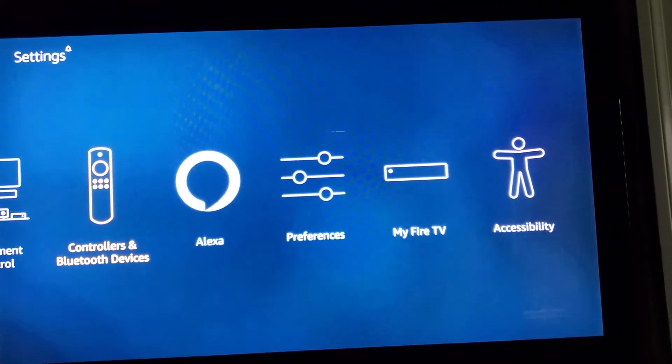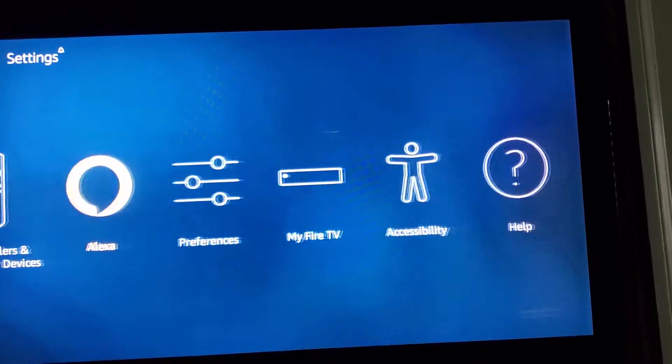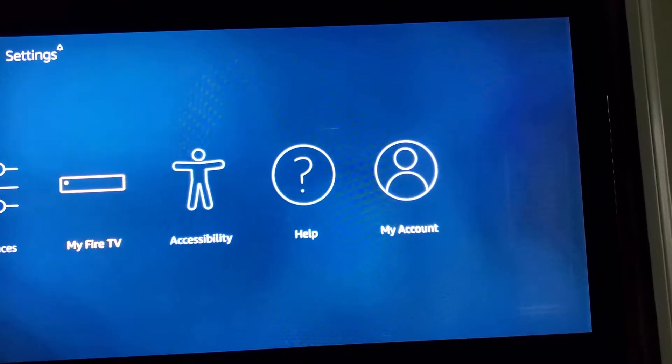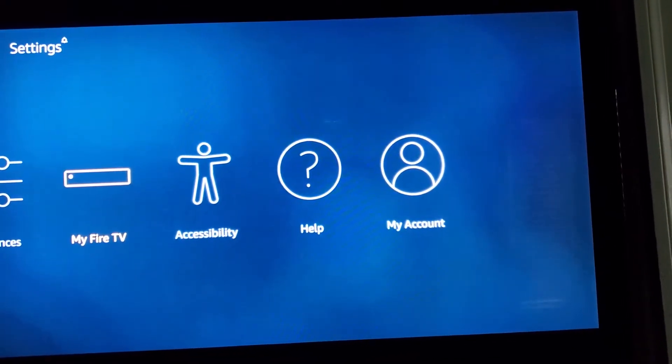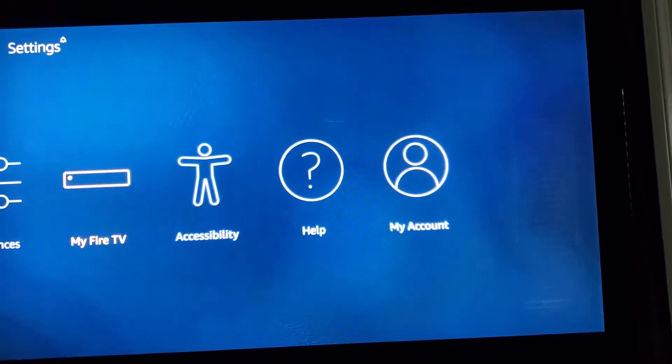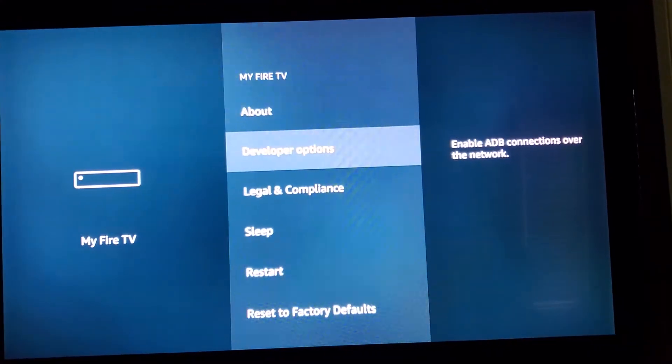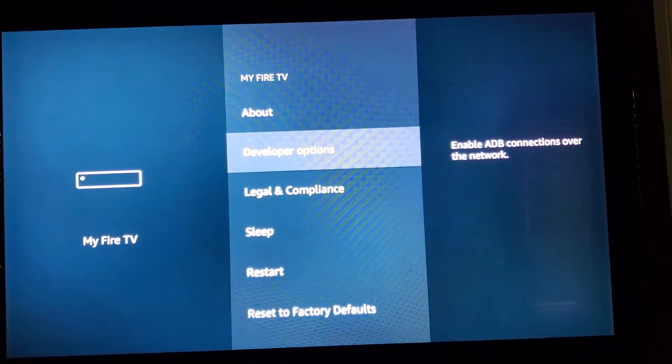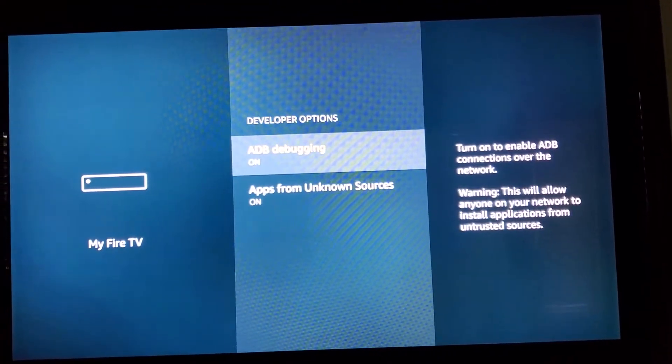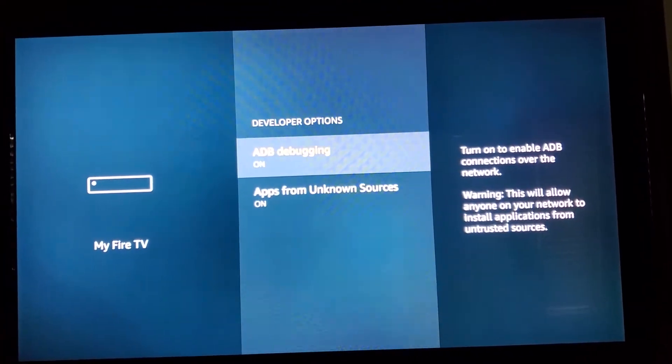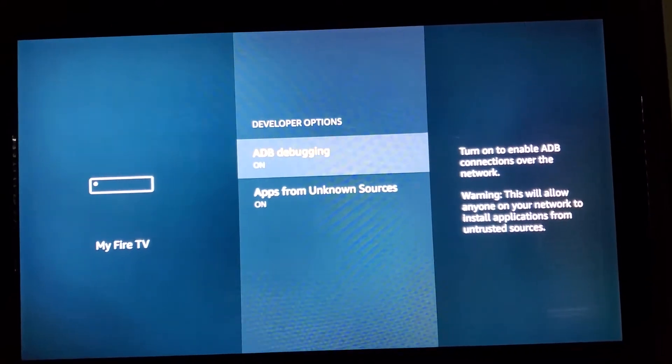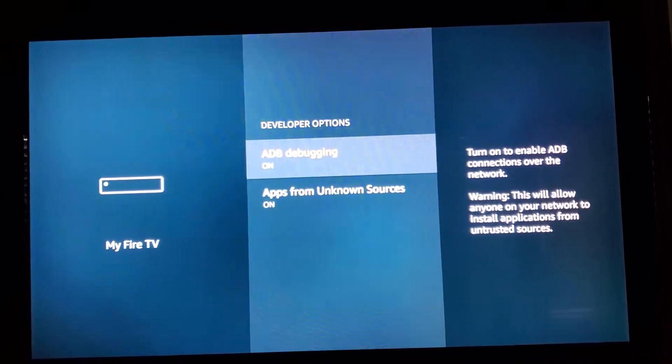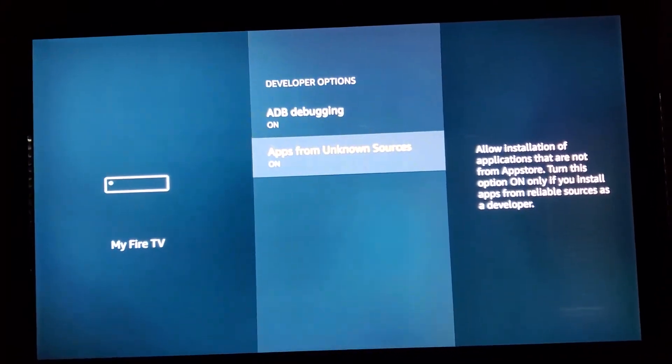All you have to do is go to settings. Then My Fire TV. Click on it. Go to developer options. Make sure both of them are on.